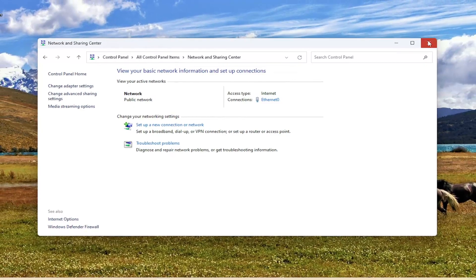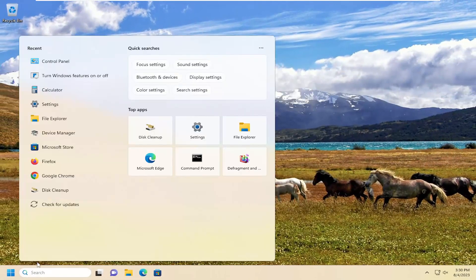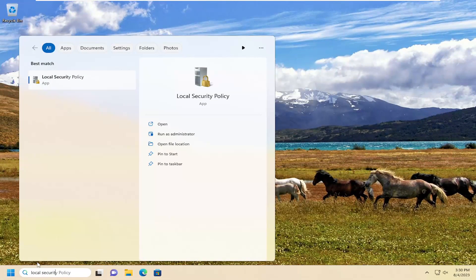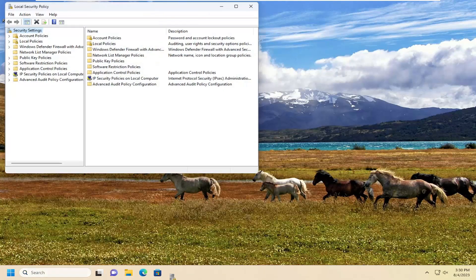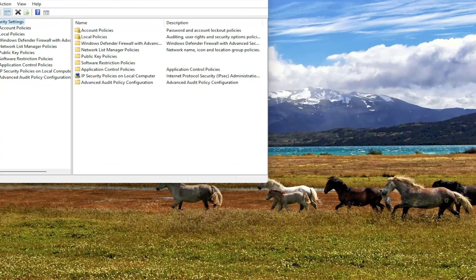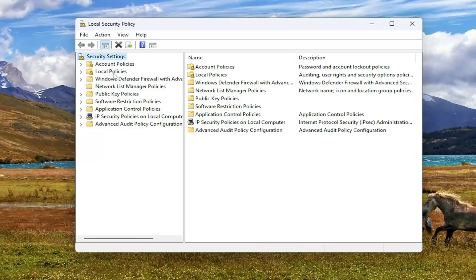If you're still having a problem, something else we can try: open up Local Security Policy. The best match will come back with Local Security Policy, so go ahead and open that up. And now select Local Policies on the left side and double click on that.